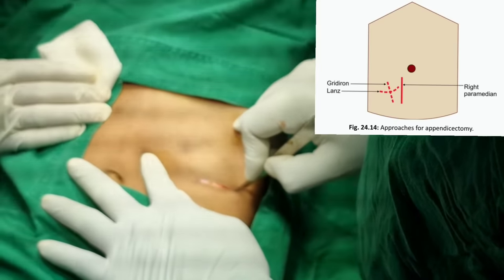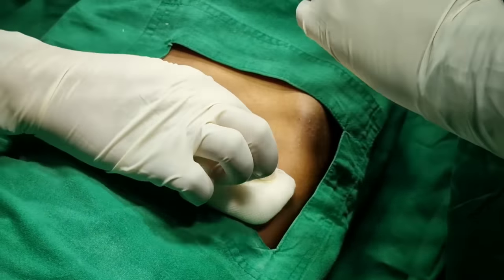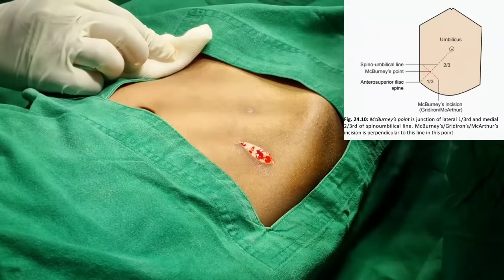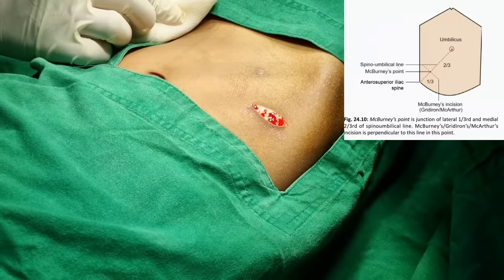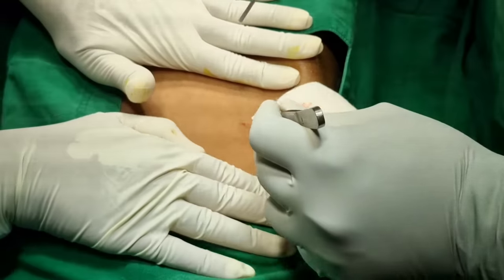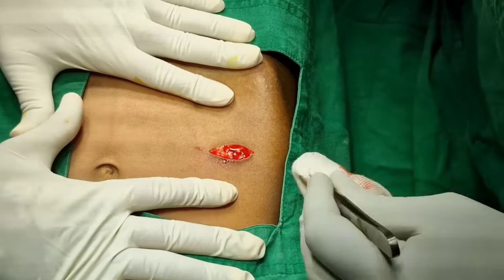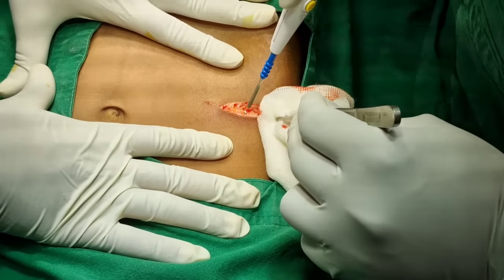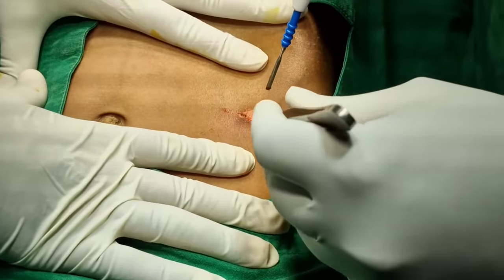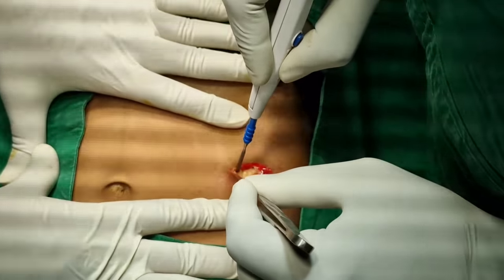In this case, we have taken Lanz incision. It is a transverse incision and modification of gridiron incision. Other incisions are gridiron incision, also called McBurney's incision or oblique incision. Right paramedian incision can be taken for special cases, and also Rutherford Morrison's incision. Lanz crease incision is cosmetically better and exposure is adequate.